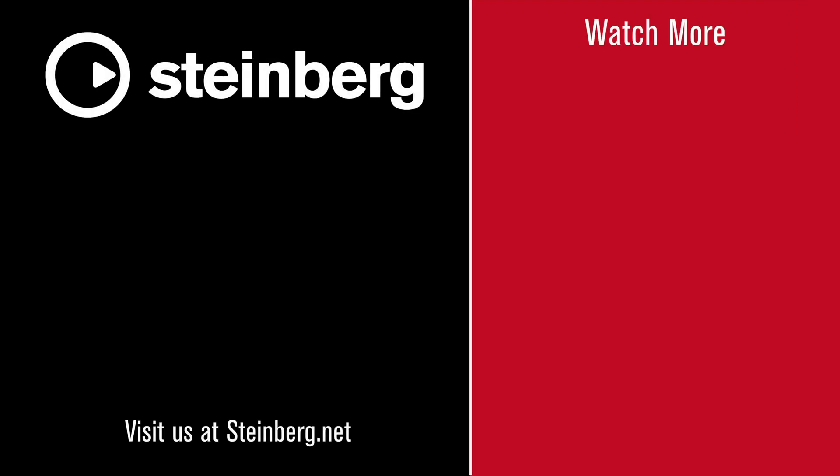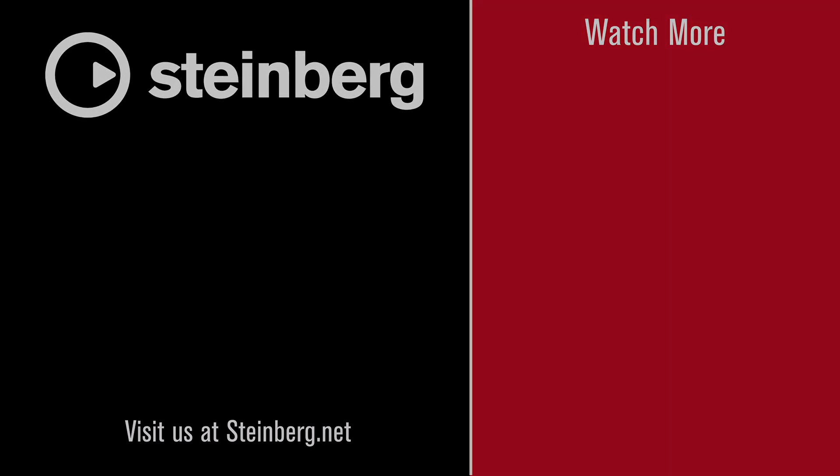We hope you enjoyed this video and thanks for watching. If you found this video helpful, please hit the like button and subscribe to the Steinberg channel.